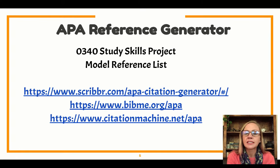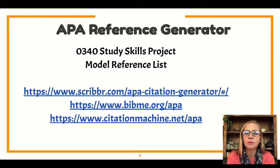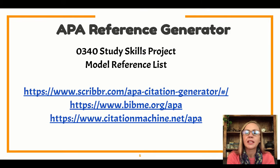Your reference list is a list of all of the sources where you got your information. In the academic world — so at universities — there's a very specific way of doing this. We use a style called APA.